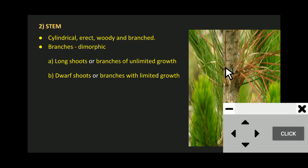Dwarf shoots develop both scaly leaves and foliage leaves. An important characteristic of dwarf shoots is the brachyblast — where leaves are crowded at a particular region, we call that a brachyblast. Another important character of the dwarf shoot is that it sheds once every two to three years.